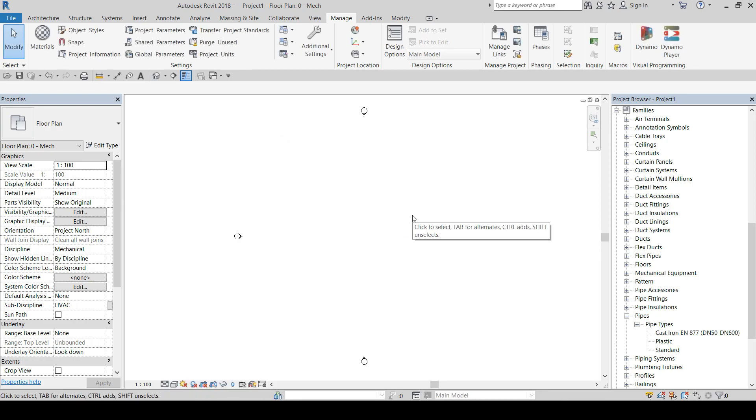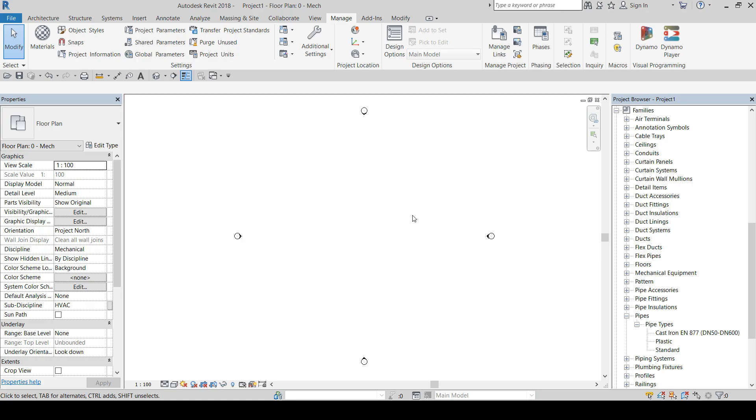This copies all pipe types containing the recommended routing preferences from our template into your project. It also transfers those pipe fittings that are used in the routing preferences.